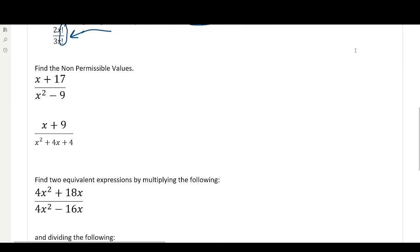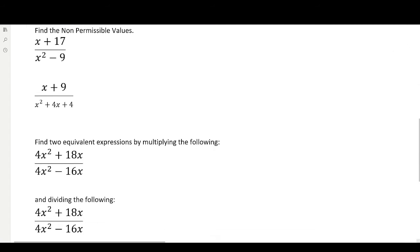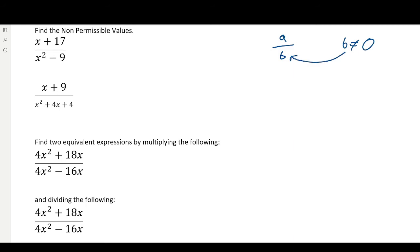Let's try to find some non-permissible values. We remember, in the form A over B, B cannot equal zero — so the denominator cannot be zero. If the denominator cannot be zero, how can we figure that out if we just have some polynomials? Well, we're going to have to do some work — for example, we're going to have to factor. Take a look here at some factoring that we could do.